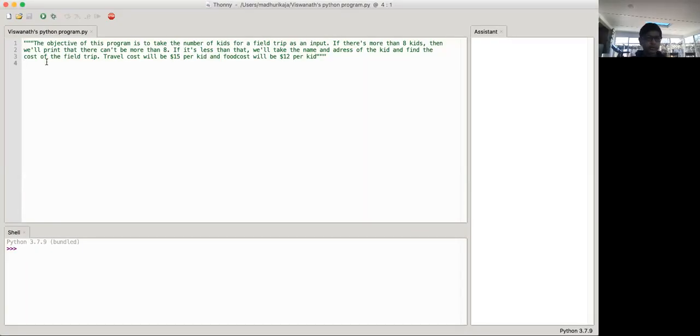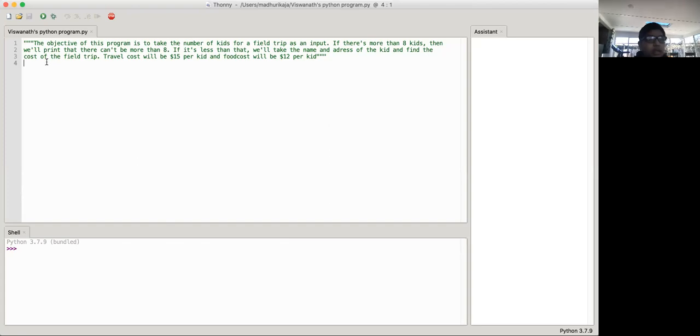So it says that the objective of this program is to take the number of kids for a field trip as an input. If there's more than eight kids, then we'll print that there can't be more than eight.